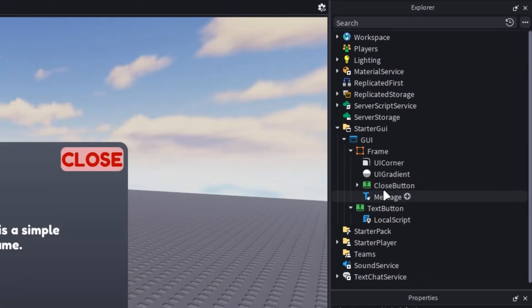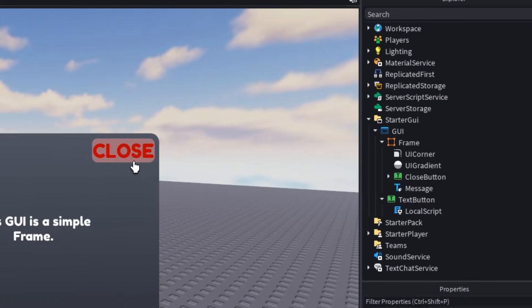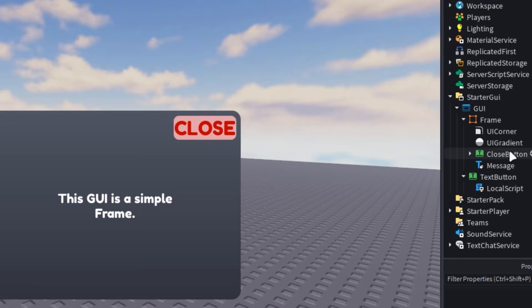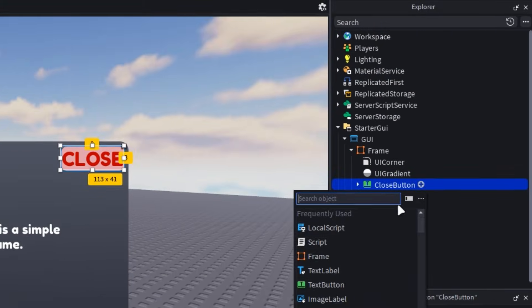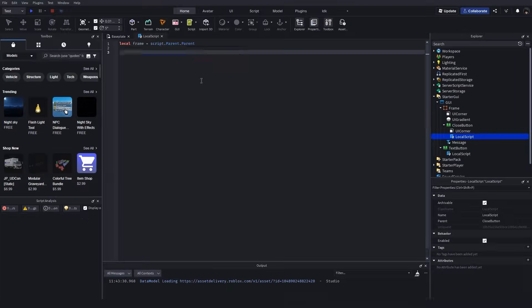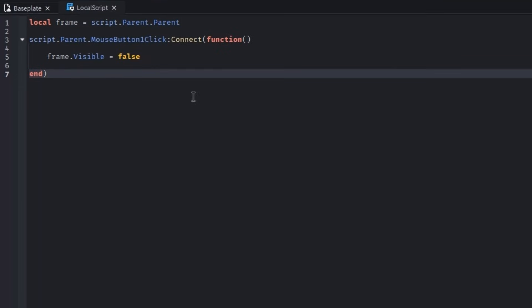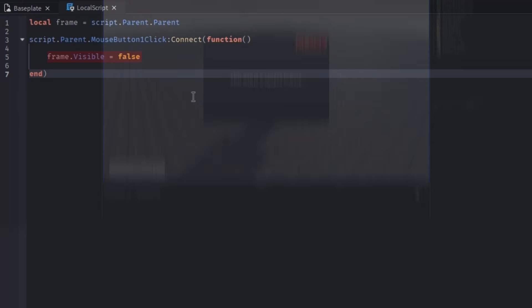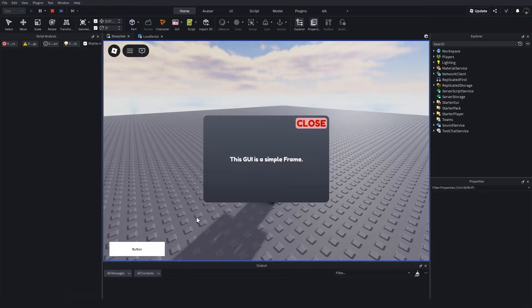Now, add a button to your frame, customize it as you wish, and insert another local script into it. Again, the script is nearly identical to the previous one, but makes the frame invisible. For both of these examples, it works well if the buttons and frames are parented to the same screen GUI.